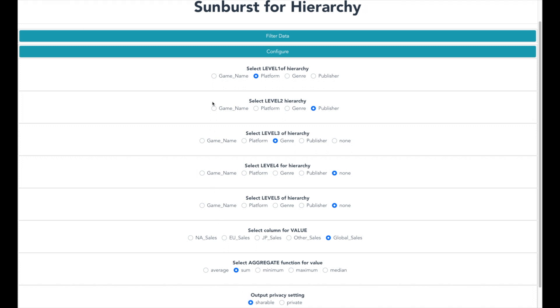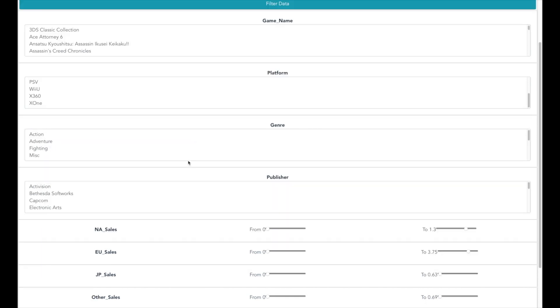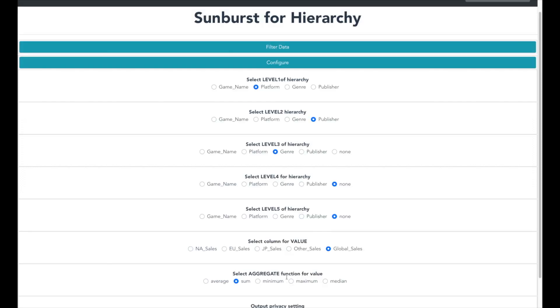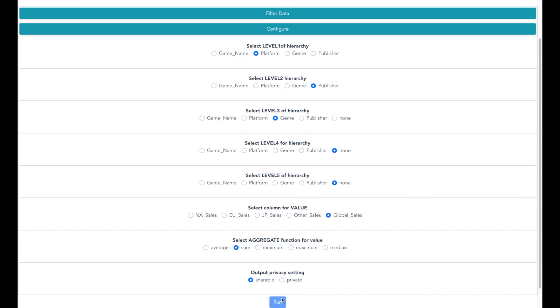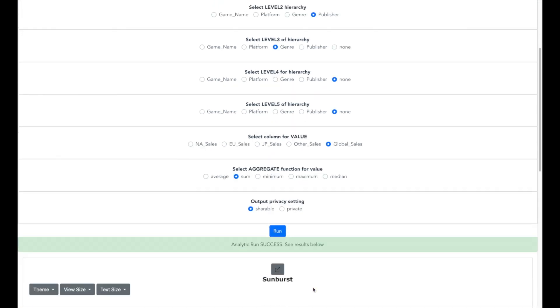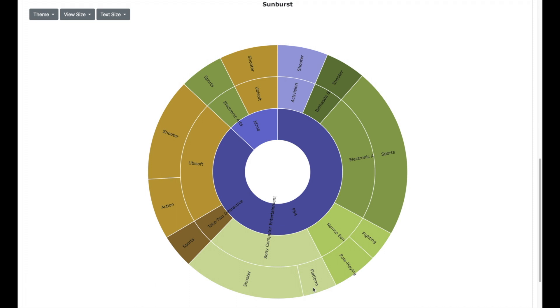Now we can apply filter by clicking the filter data button. This will allow us to select data and let us select data only where the global sale is more than 1 billion. Now click the run button and in a while you should be able to see the Sunburst visualization. You can also change the themes as well as other visual elements.